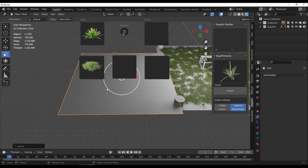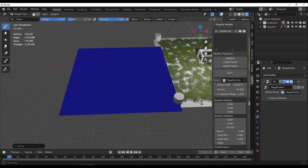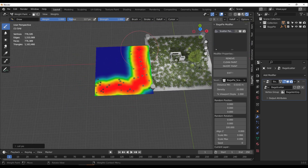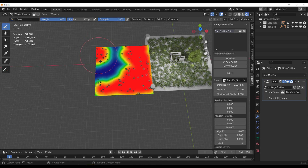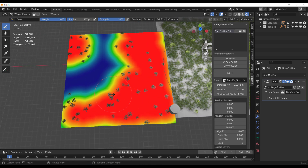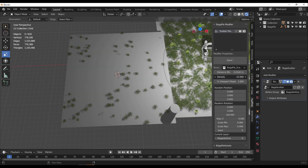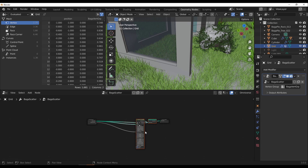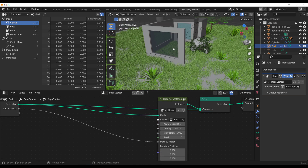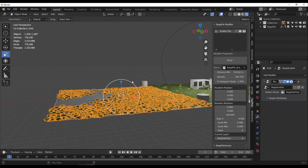Select the asset and start painting on the surface — just paint as much as you want. Within the BagaPie modifier section you can see the paint results. Once done, click Exit and increase the density however you choose. This is also fully Geometry Nodes based, so you can go in and make tweaks depending on what you want at the end of the day.